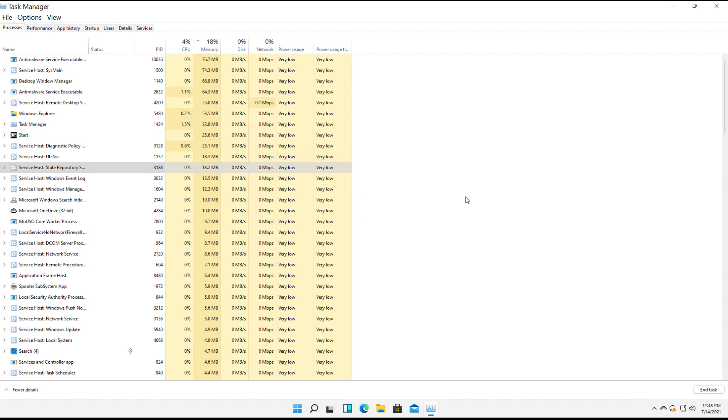So there's your Task Manager tutorial in Microsoft Windows 11.